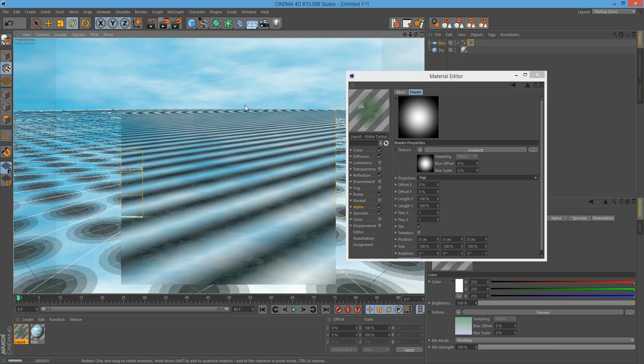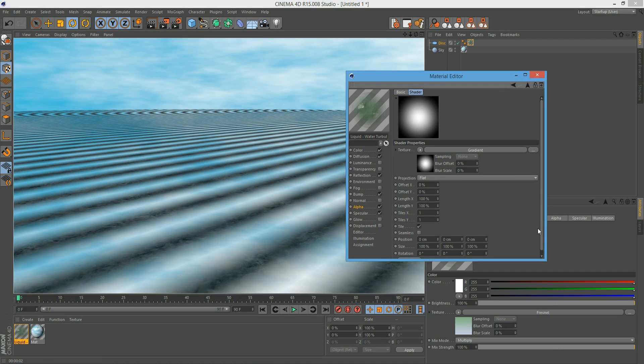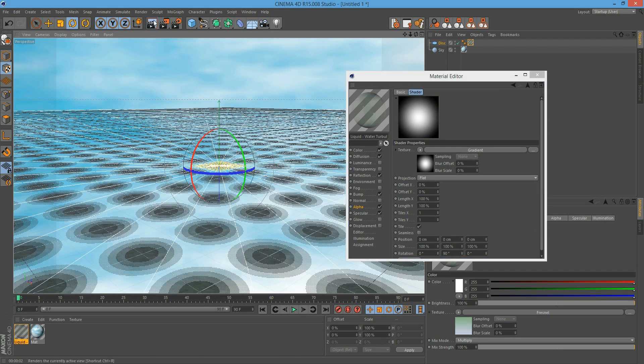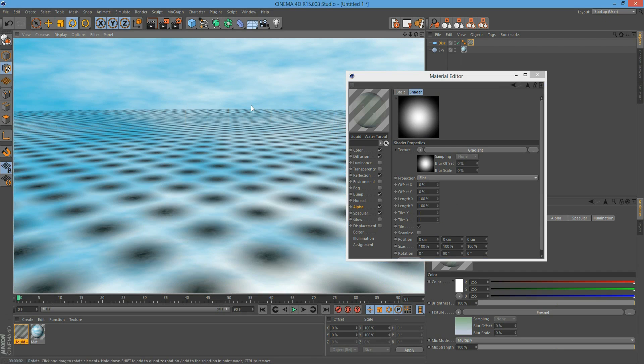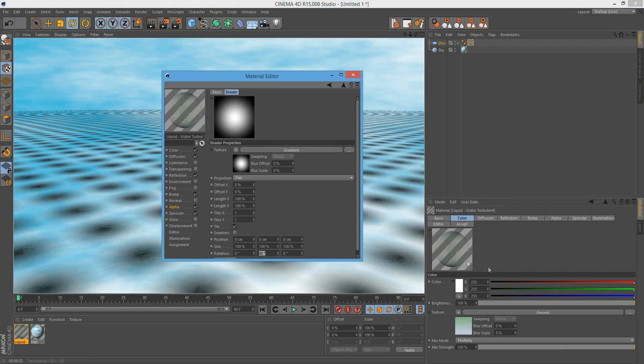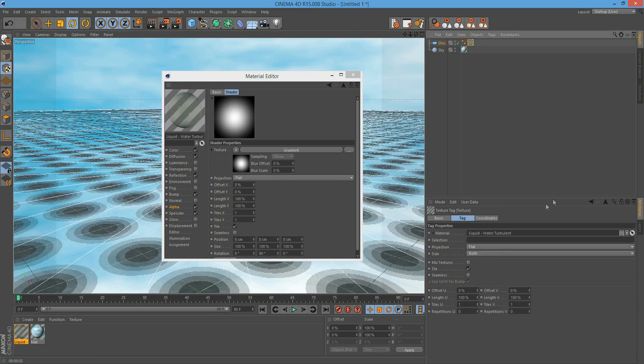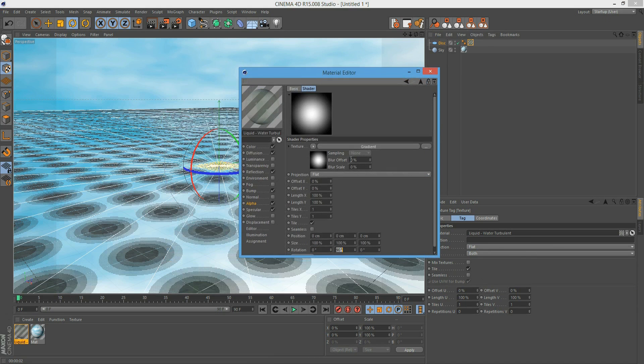Yes, the direction is right but it didn't change anything to the alpha channel we had before. The problem is the projector works independent from the texture options under the texture tag. Here it's great - we want to tile our water texture. But here under the projector we've got to deselect tile.